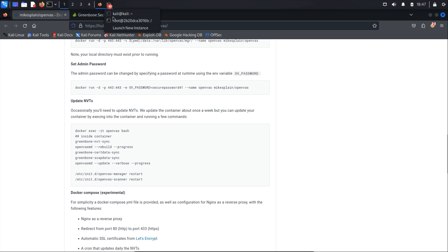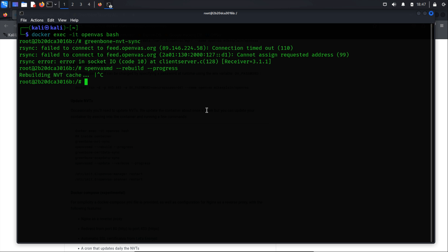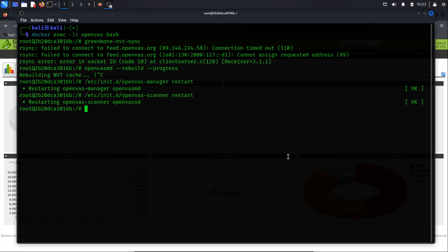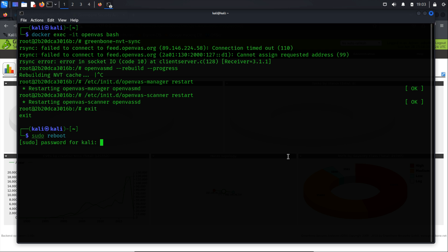After updating, restart the scanner and the OpenVAS manager with the following command. Within the bash shell, type exit to exit the shell. Then run reboot to reboot your Kali machine and apply the changes.